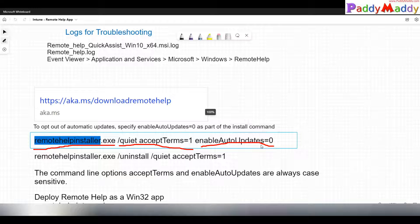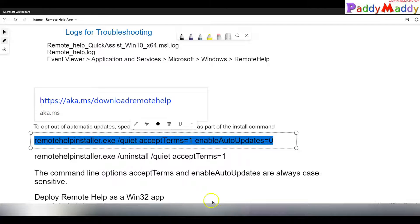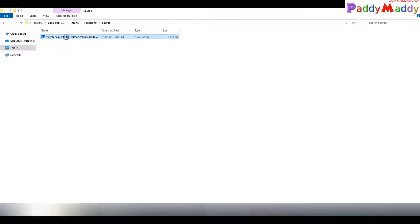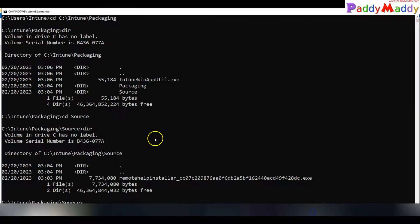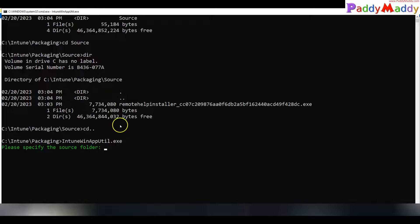I'm passing parameters for quiet mode, accepting terms and conditions, and enabling auto-update — so if version 4.1.1 is installed and 4.1.2 releases tomorrow, it will automatically update without needing to recreate the package. I simply copy this command line for use in my packaging. After renaming the EXE to RemoteHelpInstaller.exe, I use the Intune Win32 Content Prep Tool for packaging.